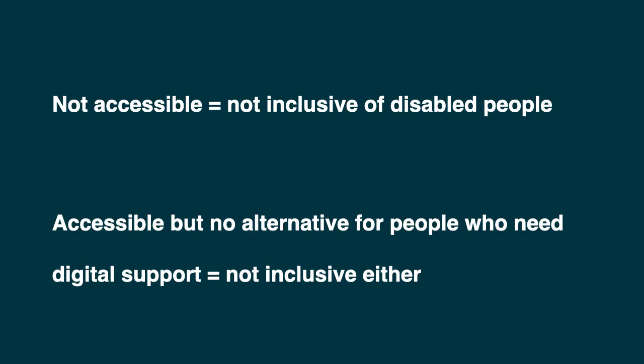So to summarize, if you're not accessible, you're not inclusive of disabled people. If you are accessible, but you offer no alternative for people who need digital support, you are not inclusive either.